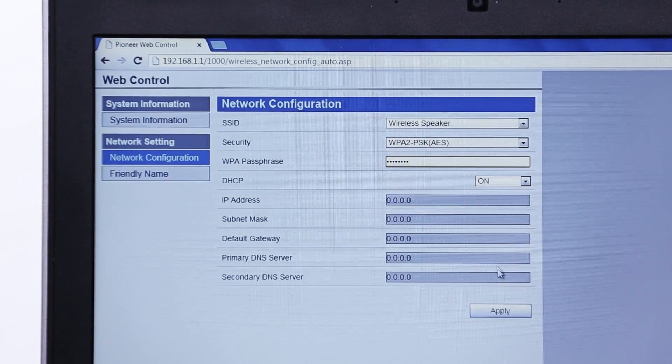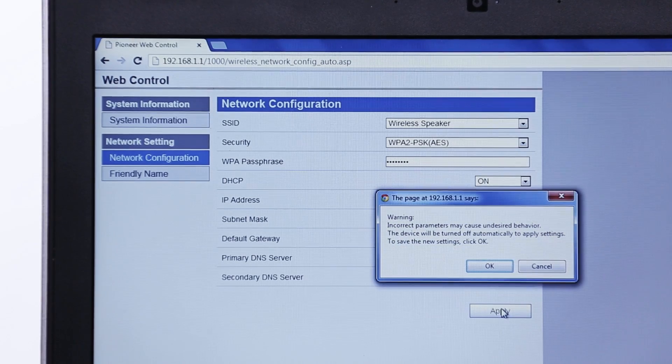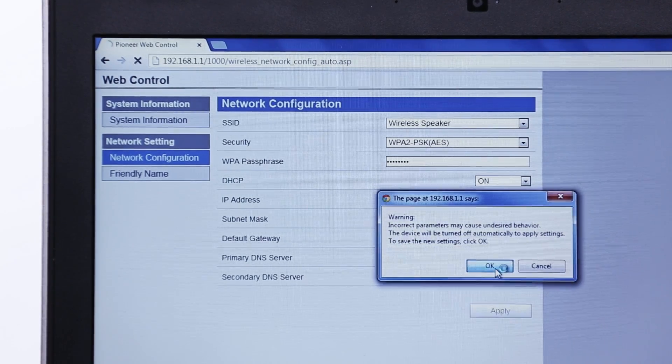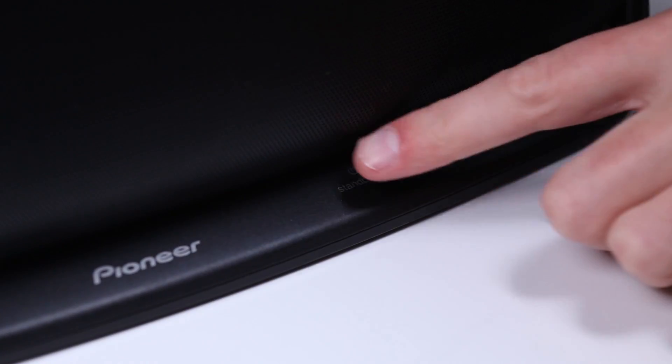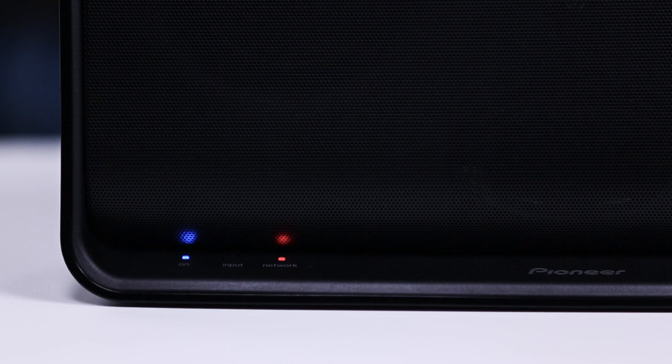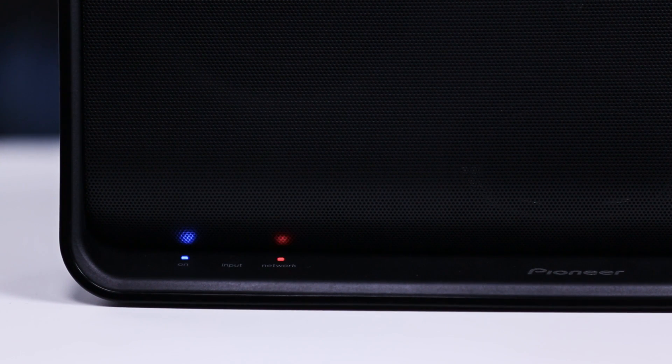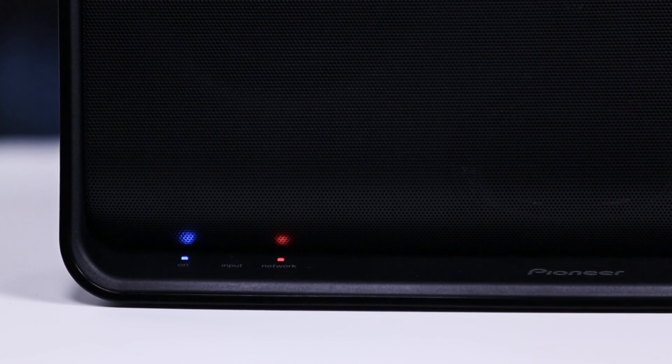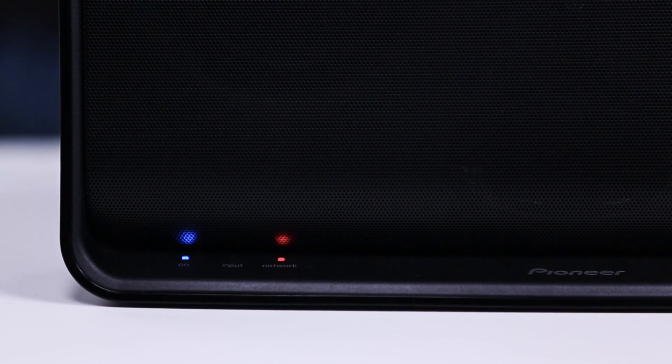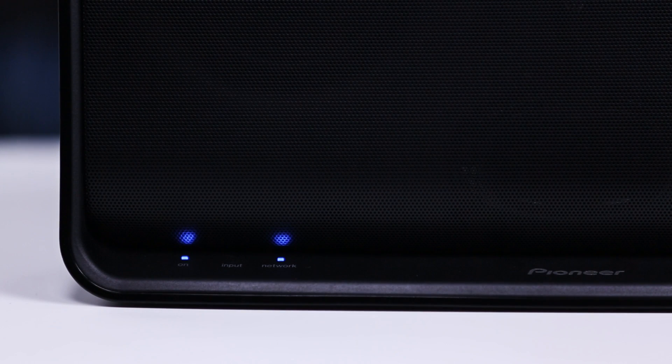Click Apply and you'll notice the speaker has automatically turned off. Press the standby on button to turn the speaker back on and after about 30 seconds the power on light will stay solid blue and the network light will change to solid blue as well.